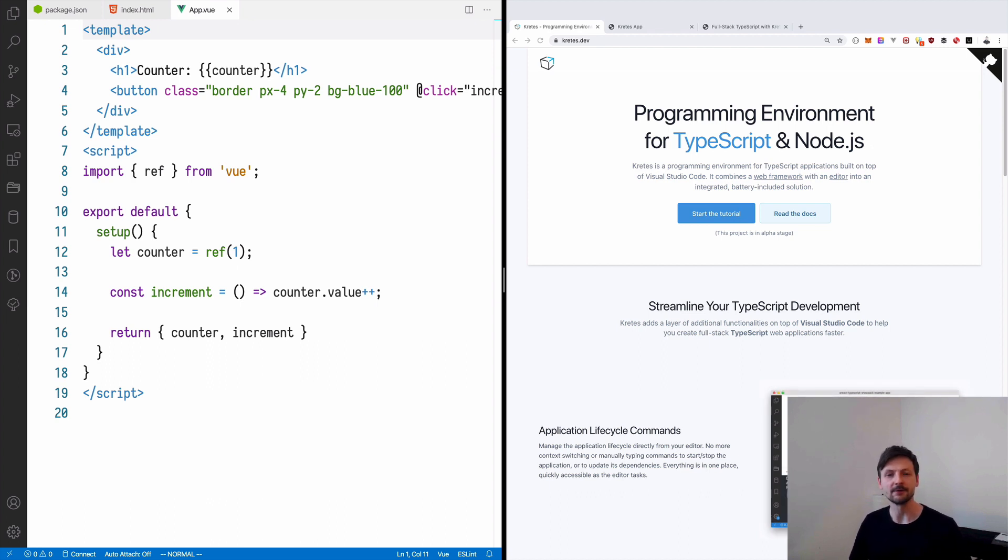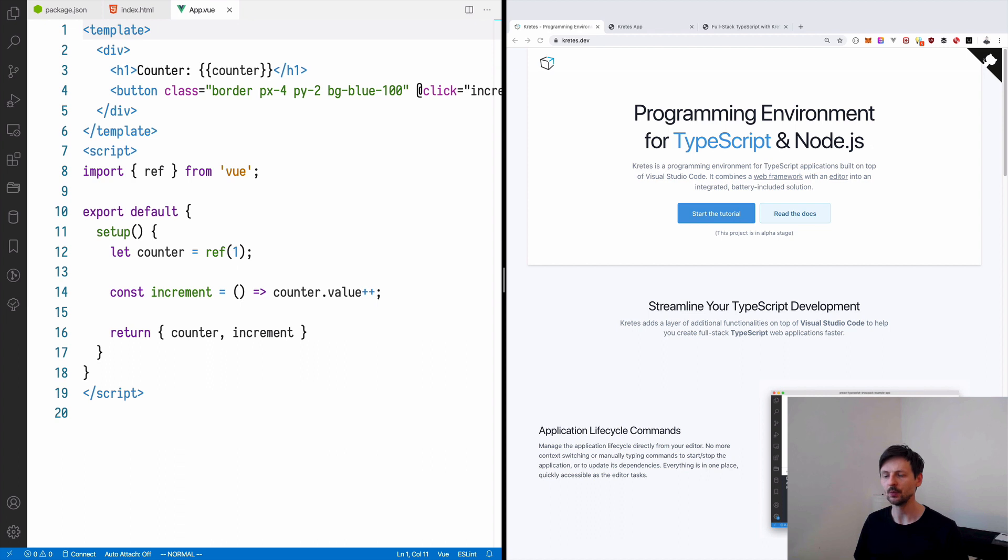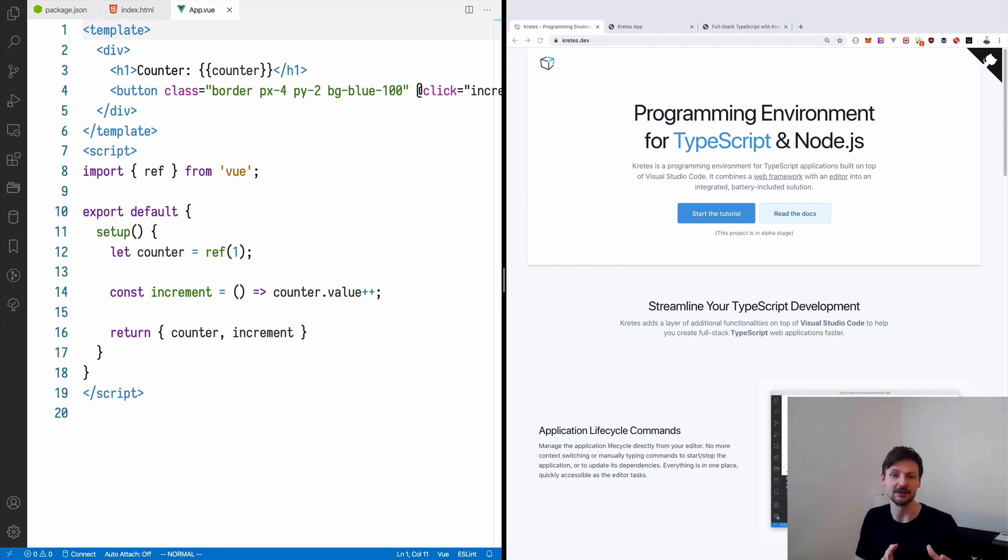Since this is a full stack TypeScript application, on the back-end we will be using Node.js. So this way we will have one programming language, TypeScript, on the client and on the server, which means on the front-end and on the back-end.